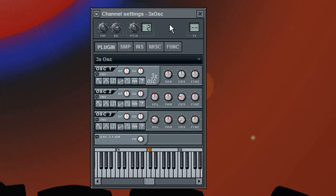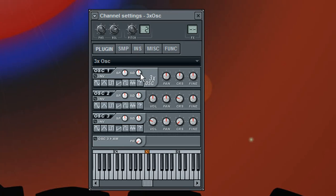We need to detune the sound and there are a few different ways to do that. One way would be to move these detune knobs here but I'm not going to use that method.